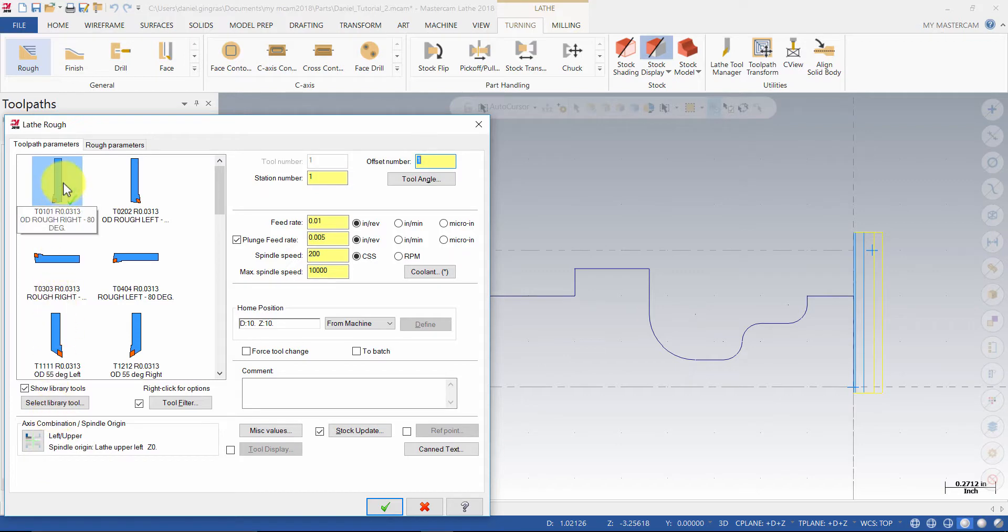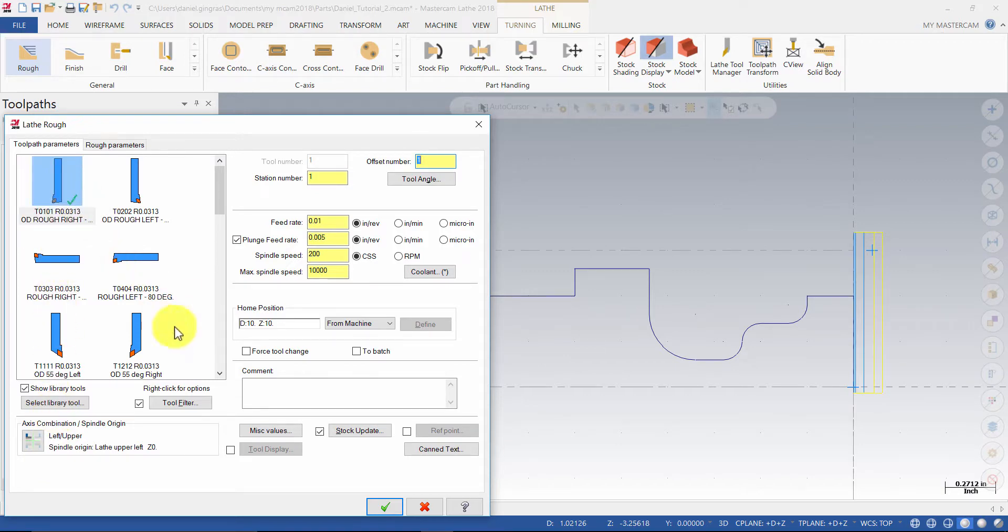Use the same tool we used in the previous operation and enter the comment.